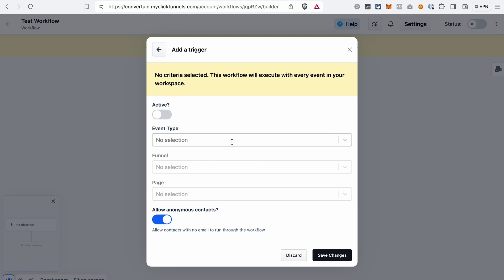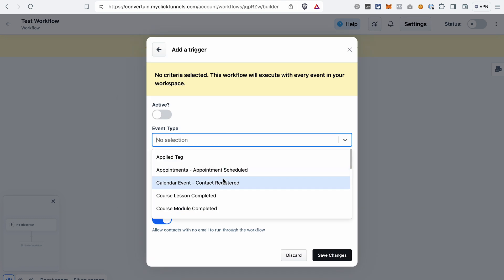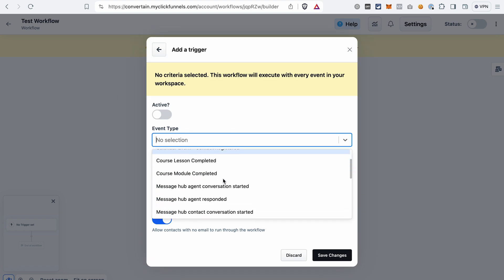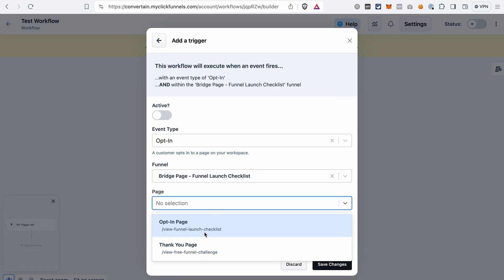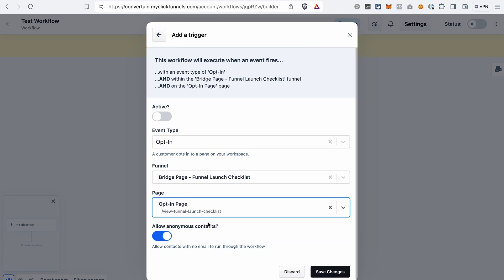Event type will be opt-in. Then I select a funnel, select a page where they opt-in, activate the trigger and save the changes.